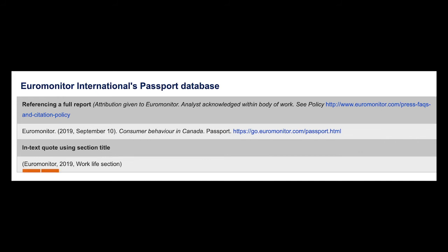We can also see an example of how to do an in-text citation for the report. You'll write out the author, date, and the section heading that you're citing in round brackets.